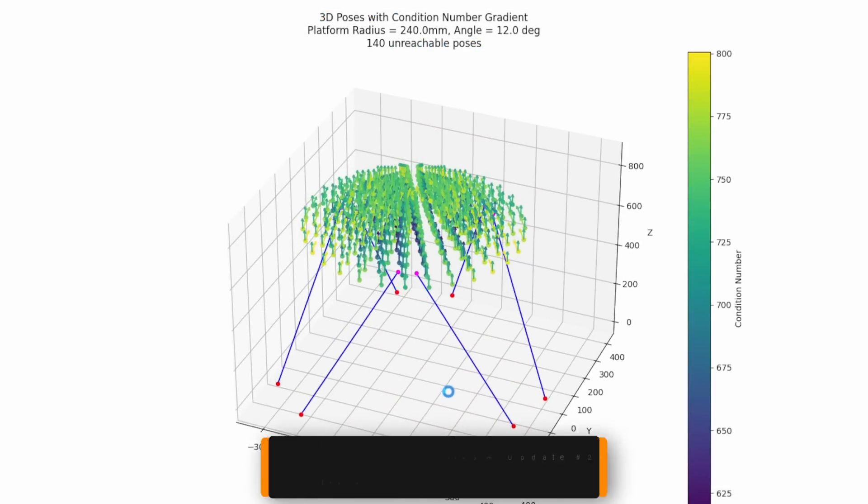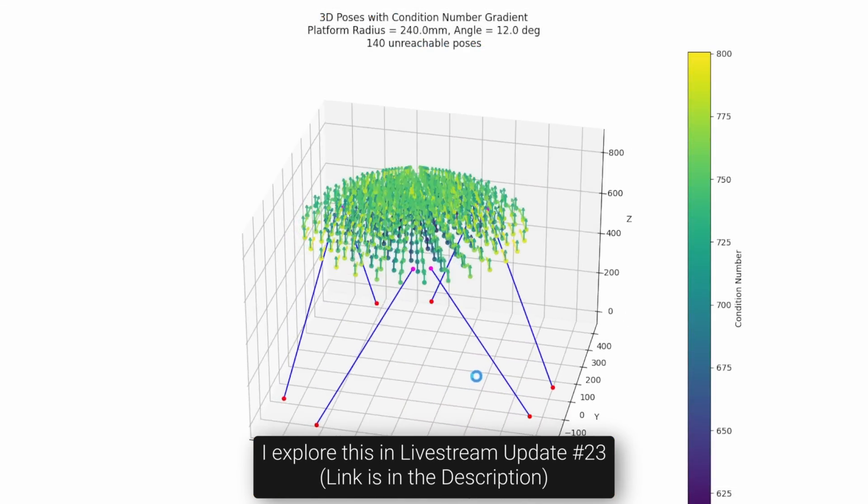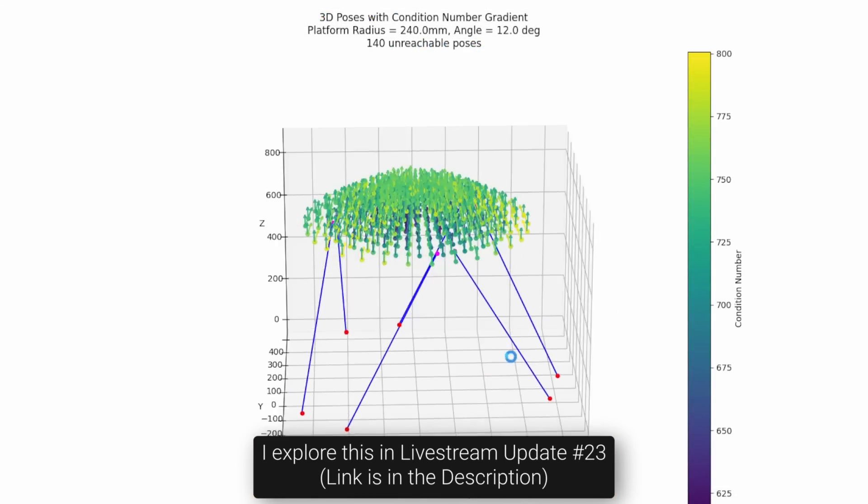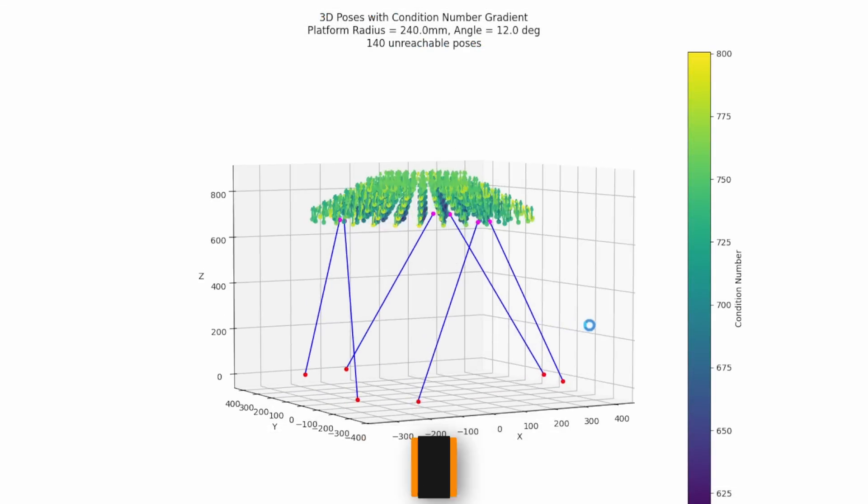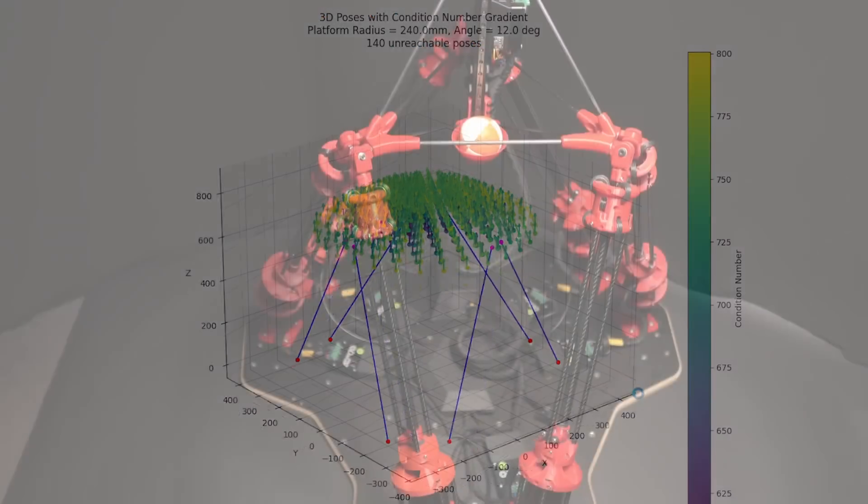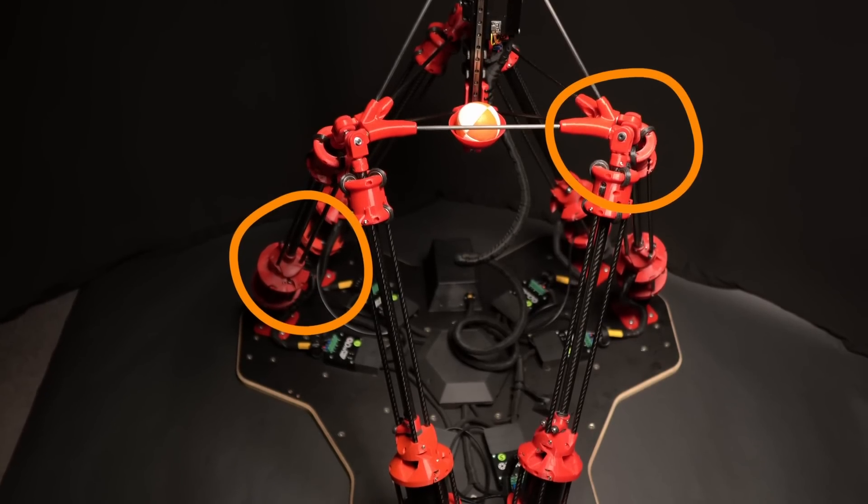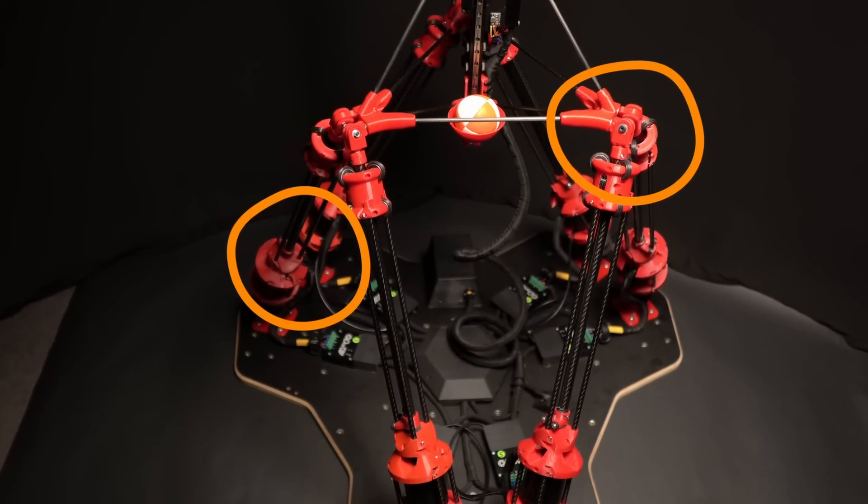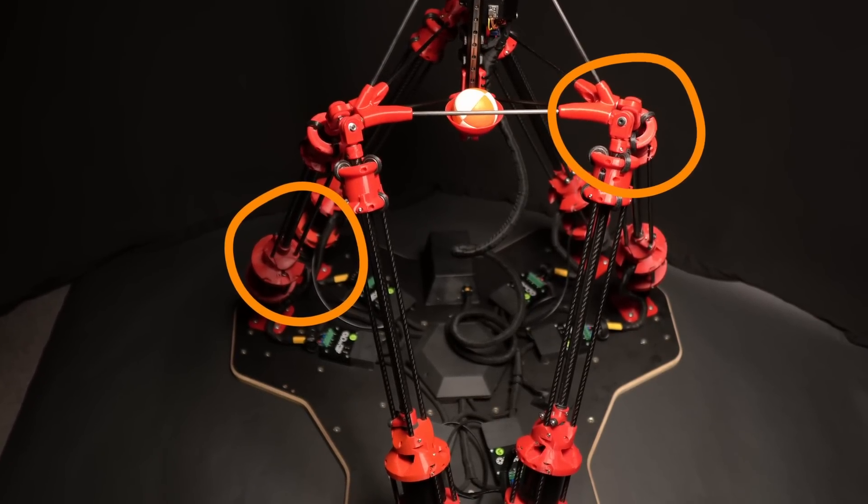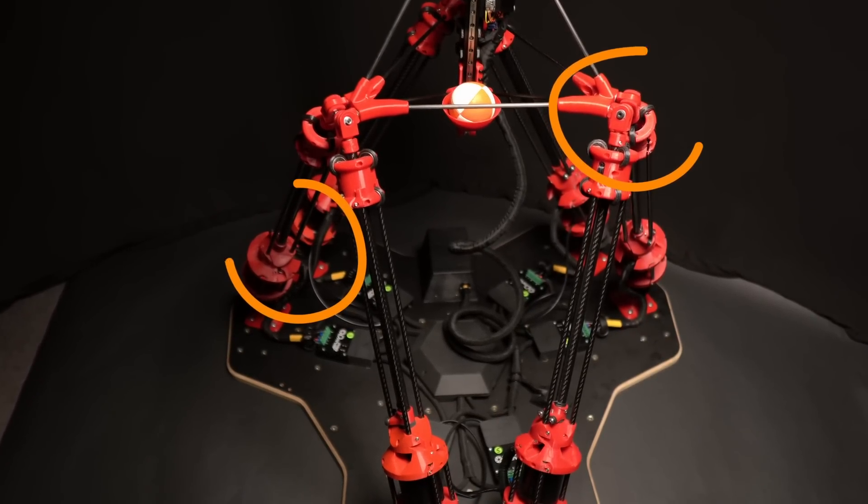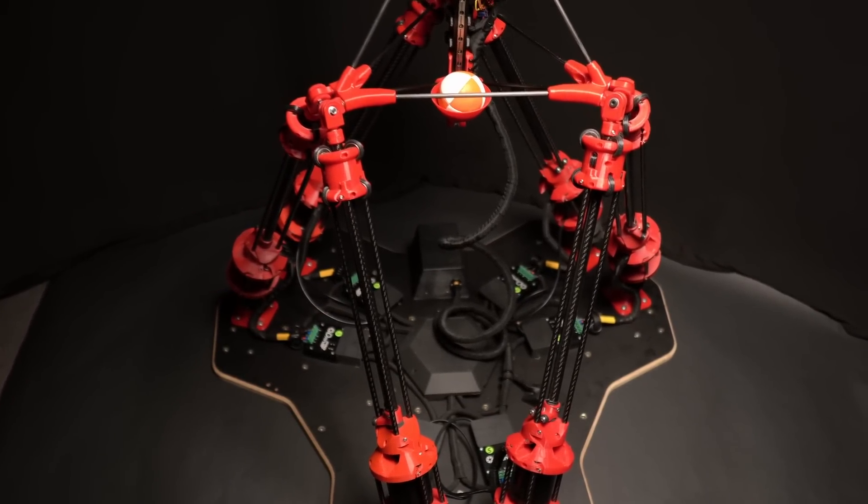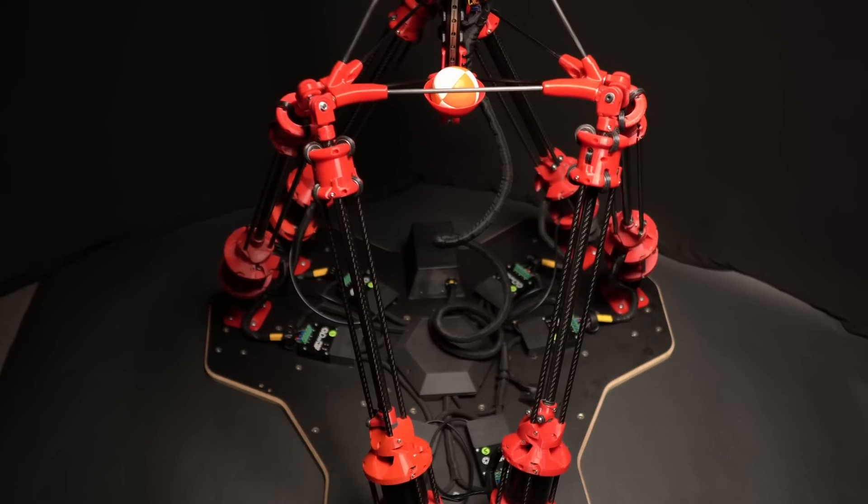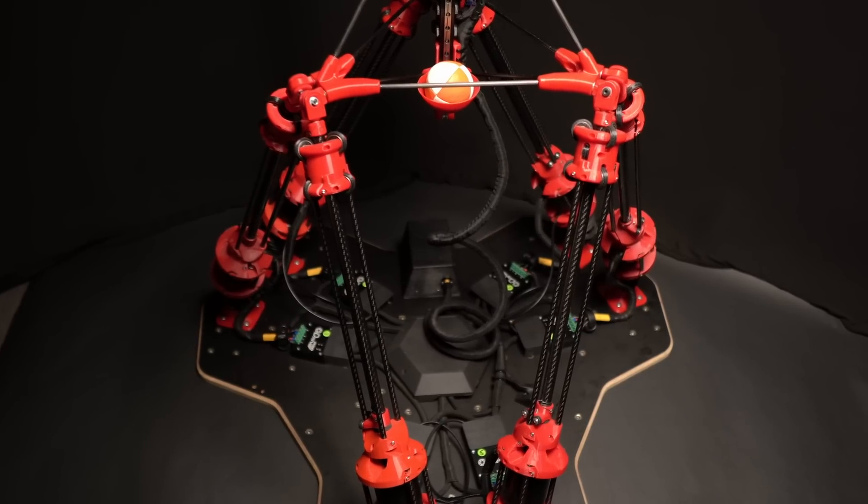After learning what a Jacobian is, I improved my simulation to include stability, arriving at the geometry we have now, where each pair of nodes are as close together as possible. This gives both a reasonably large range of motion while maintaining pose accuracy and stability in most poses.